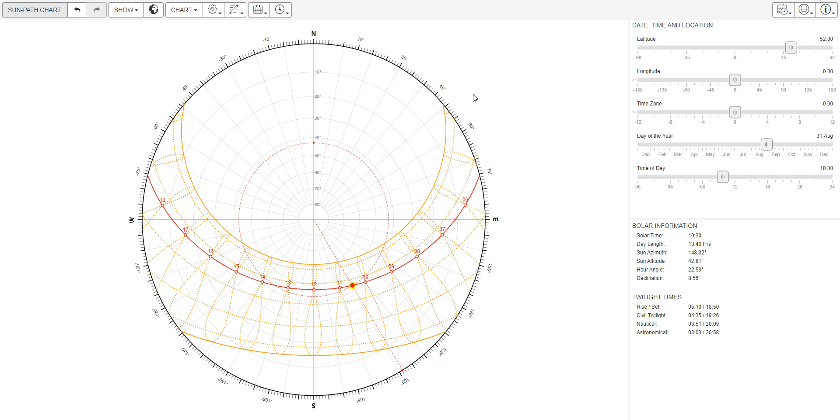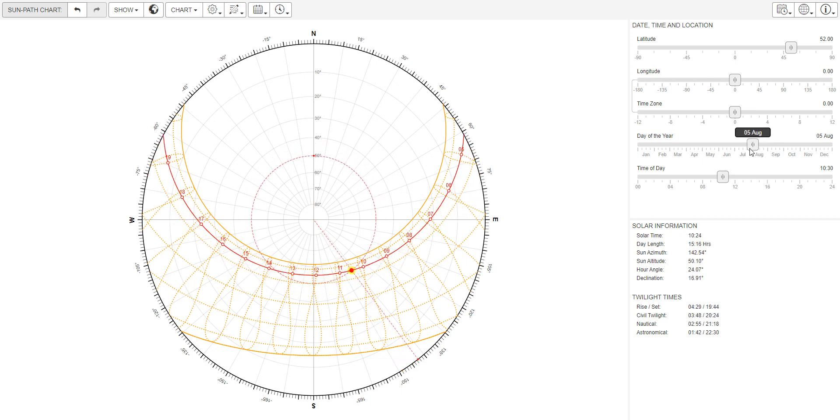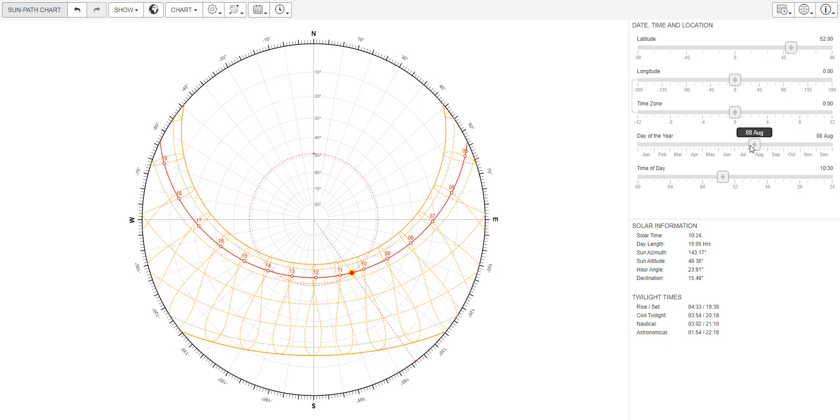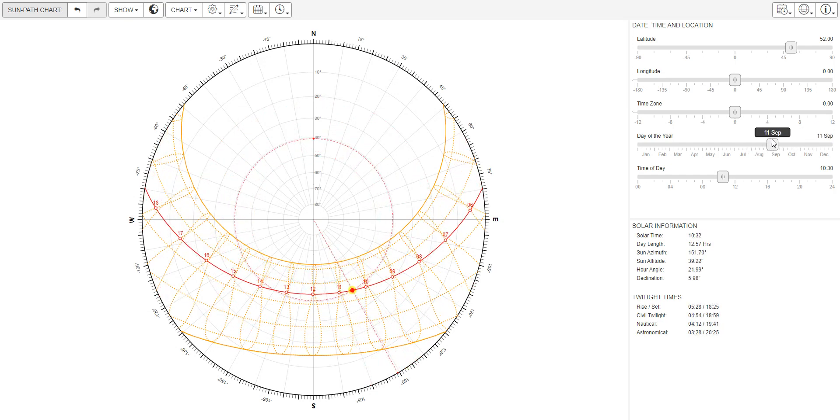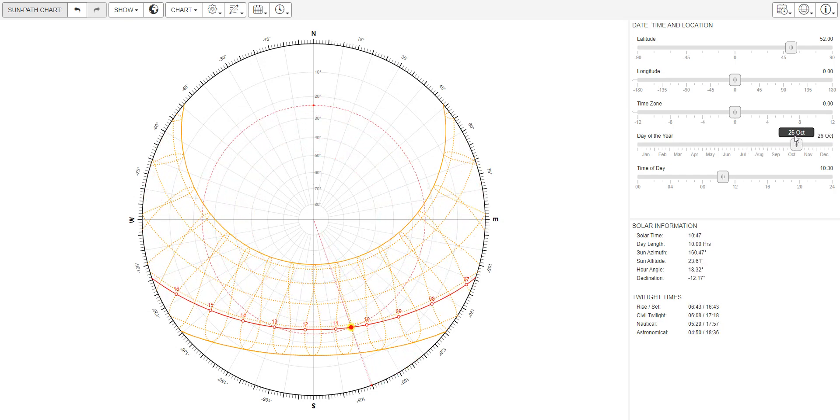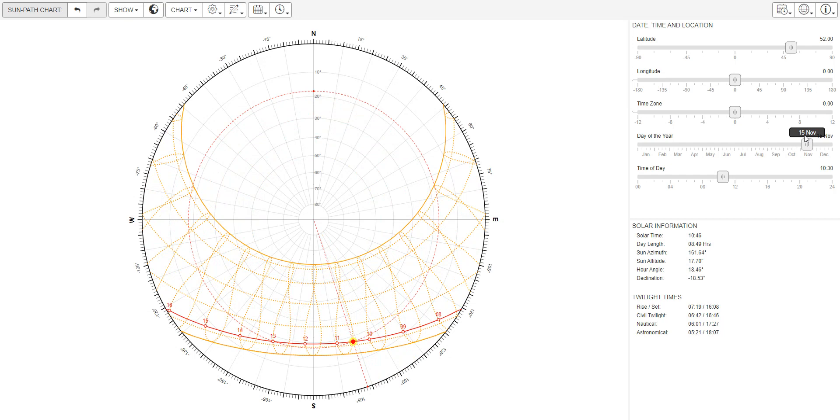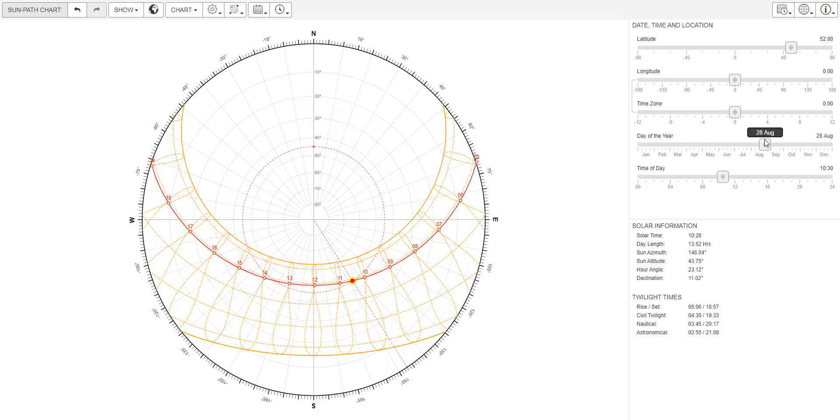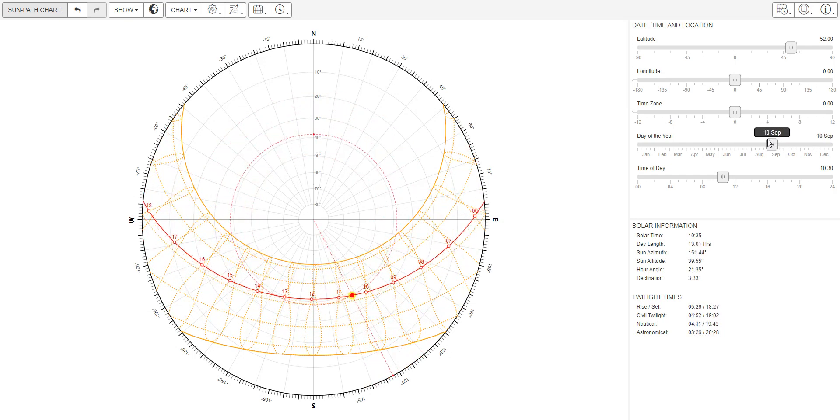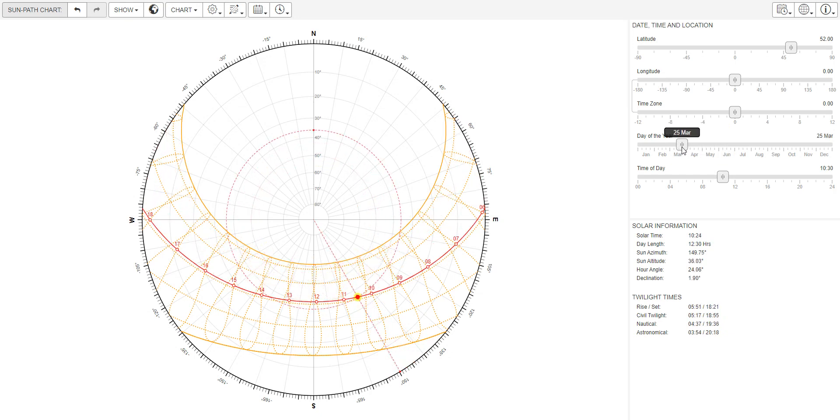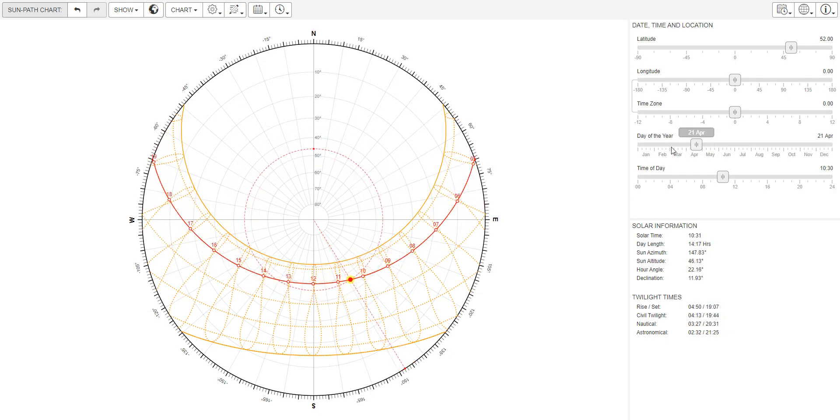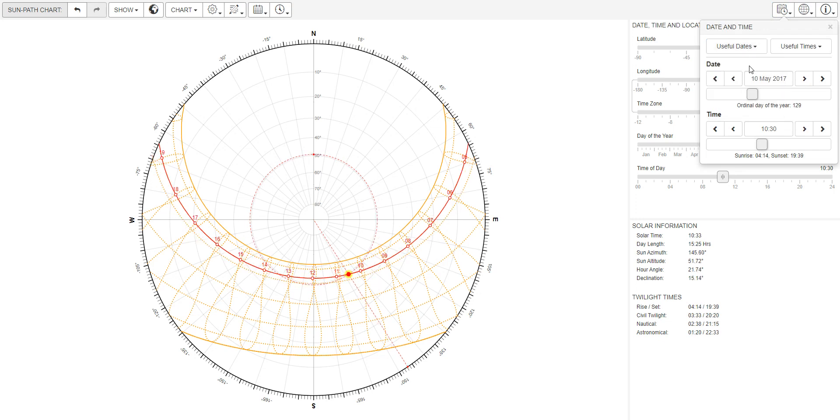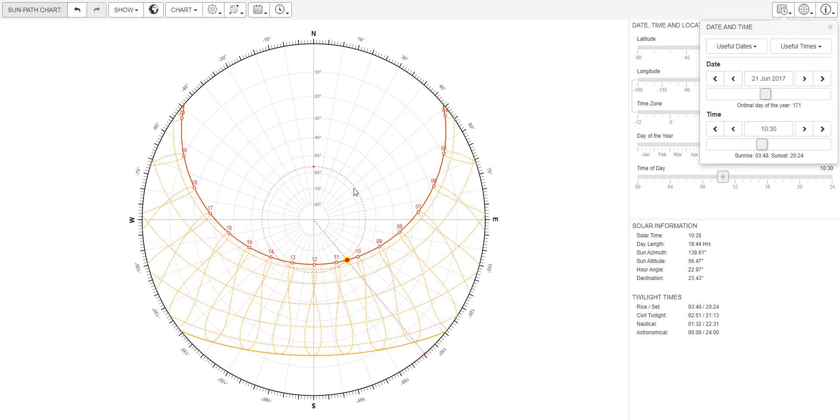North is up, with south, east, and west as expected. Each of these lines represents the path of the sun for a specific day. The red line shows the sun's path. We'll set it up for the summer solstice. I click Useful Dates and select Summer Solstice. You can see it's the top line here.